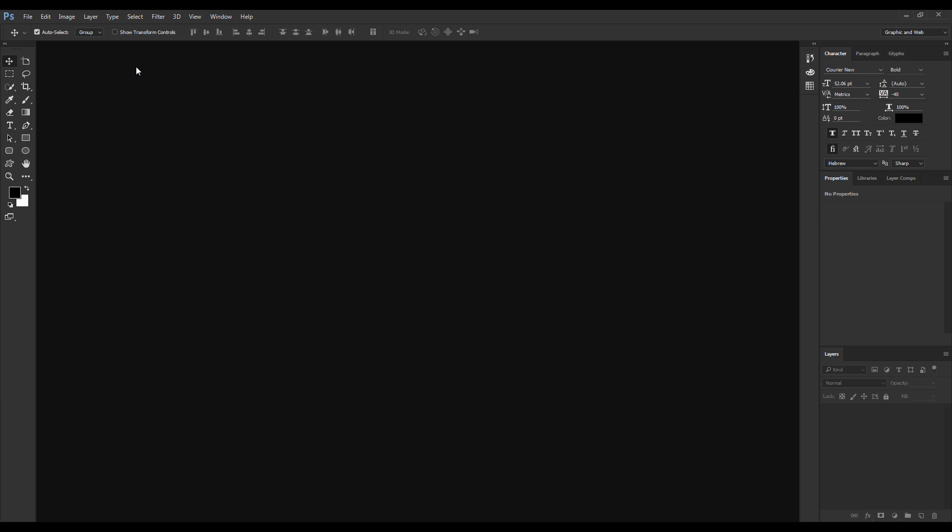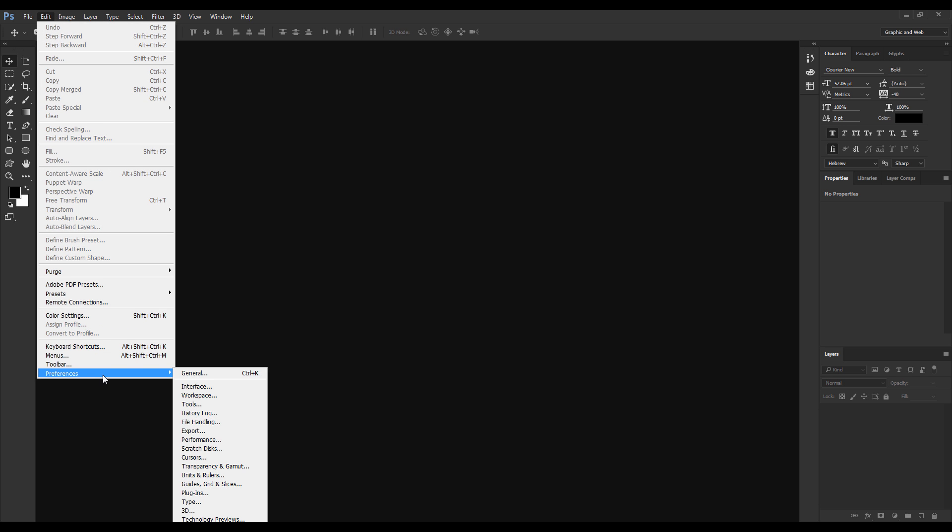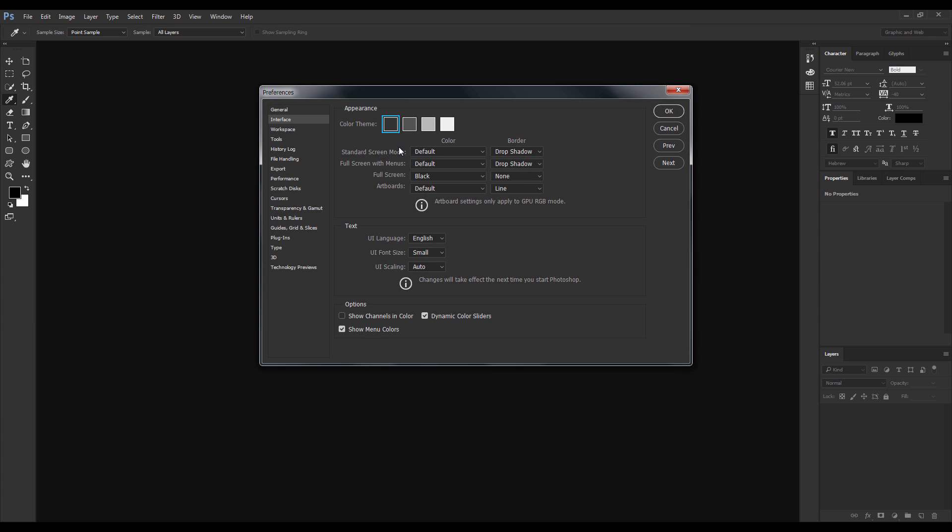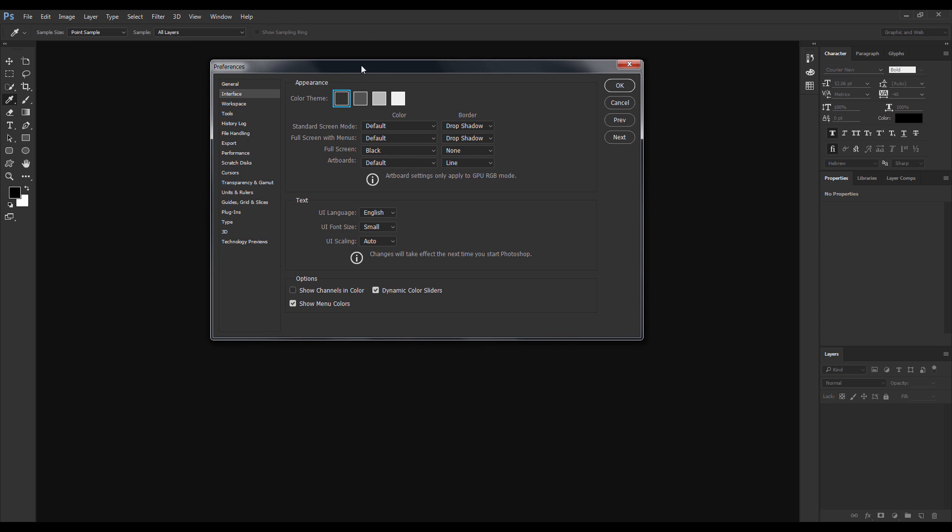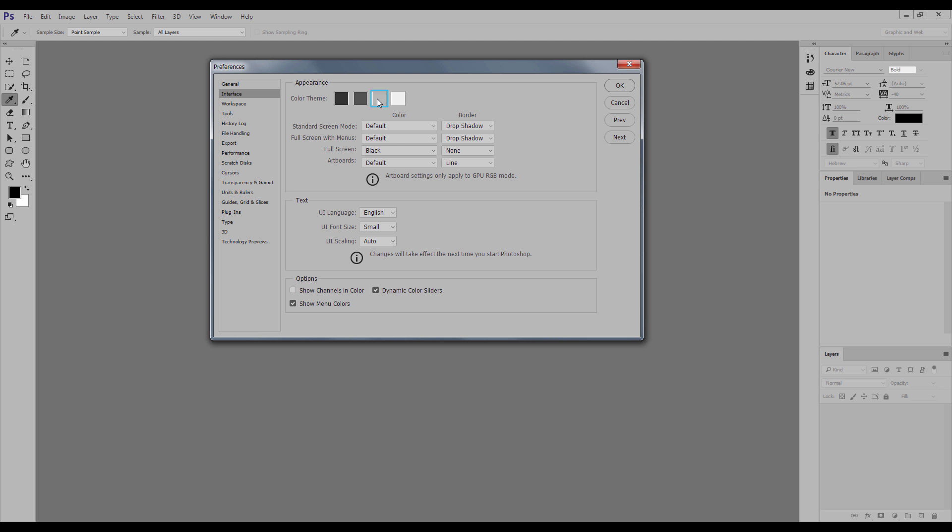So if you want to change it, how do you do it? First of all, open Edit, Preferences, and Interface. Here you can decide the color of the interface.